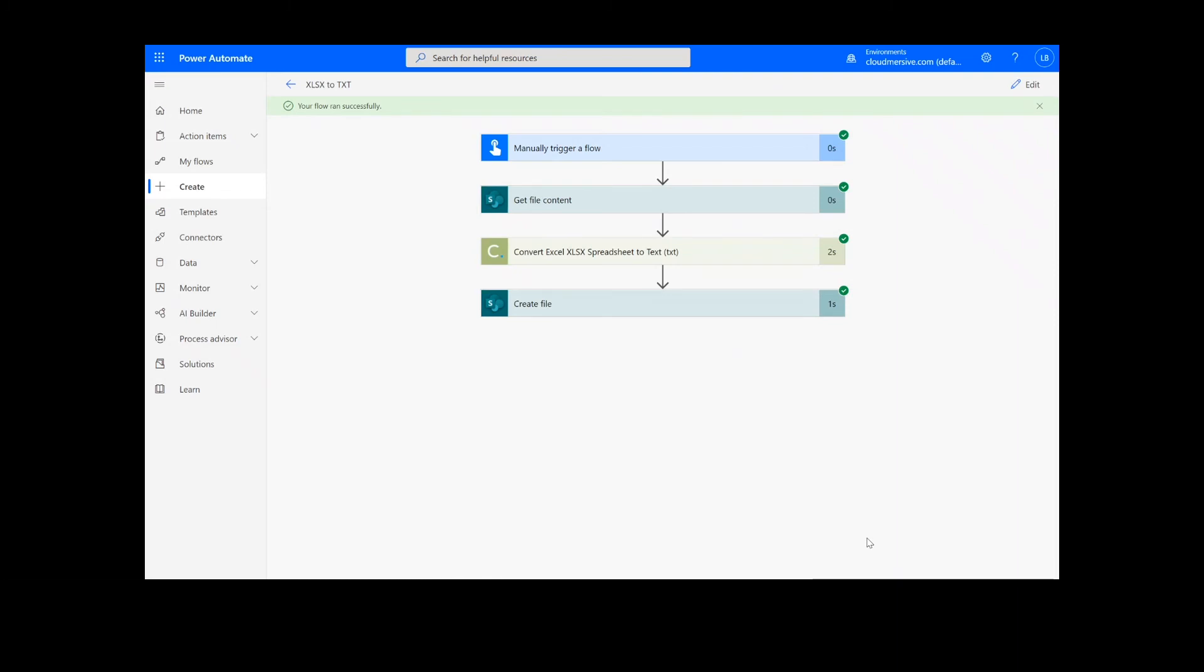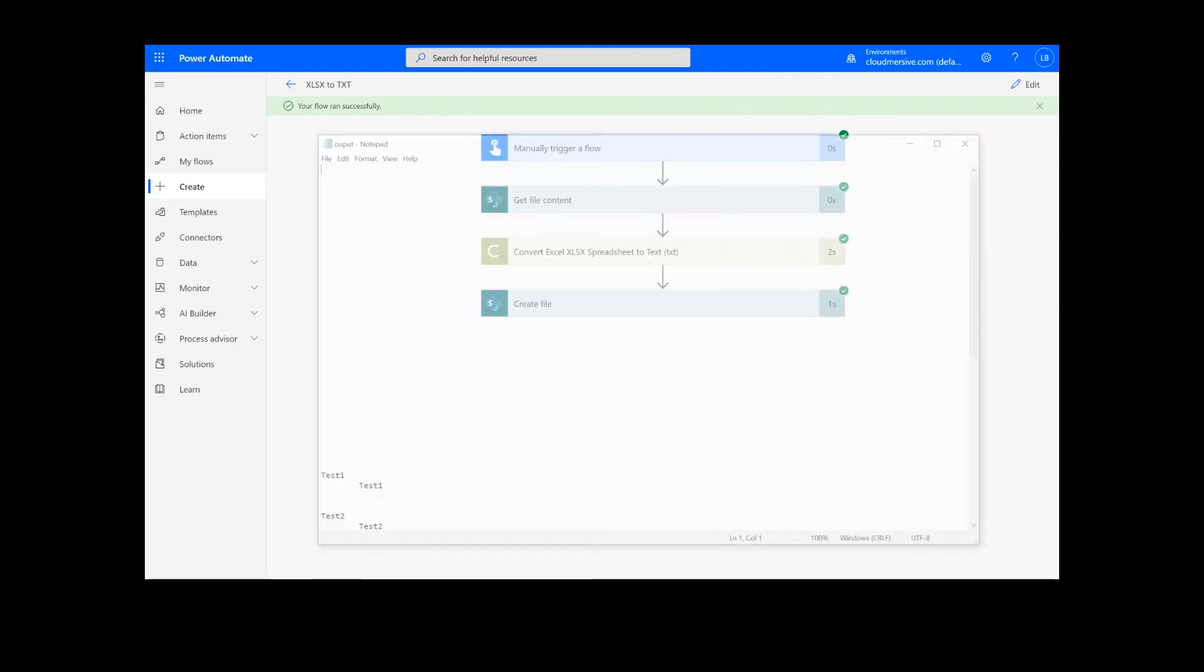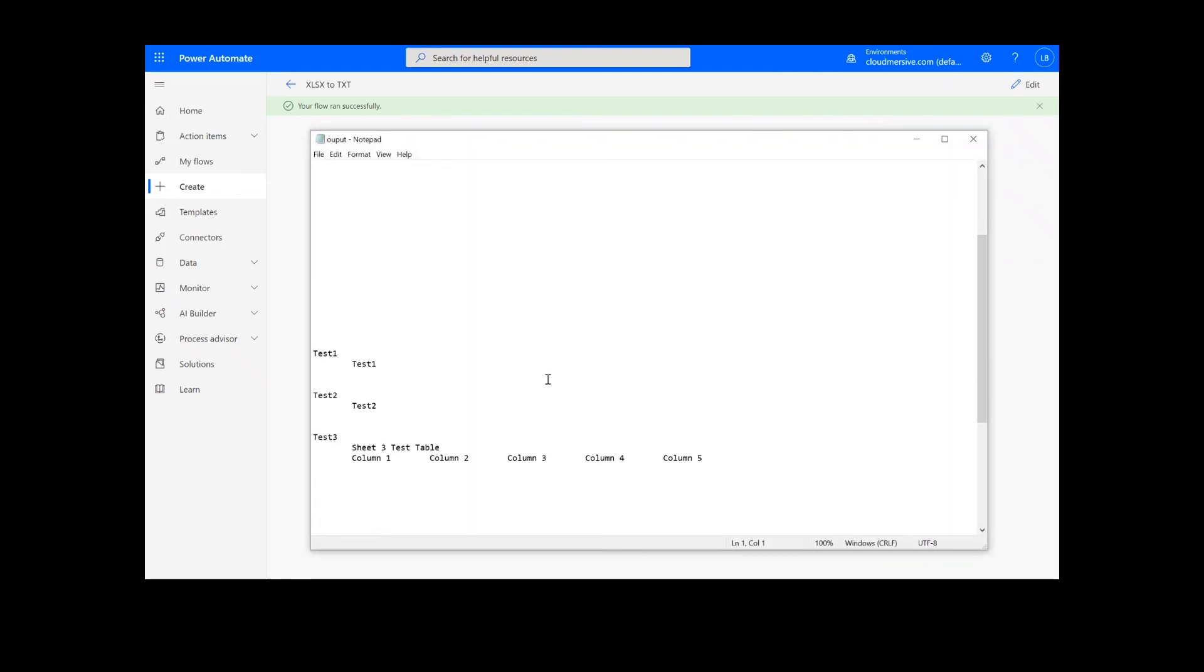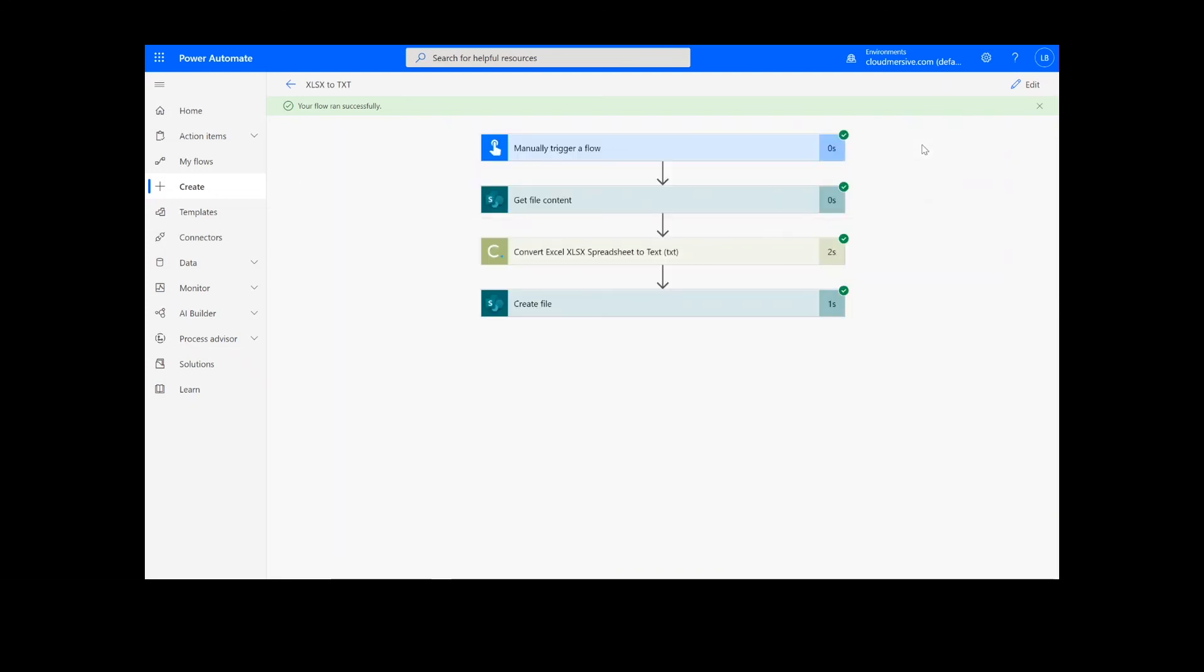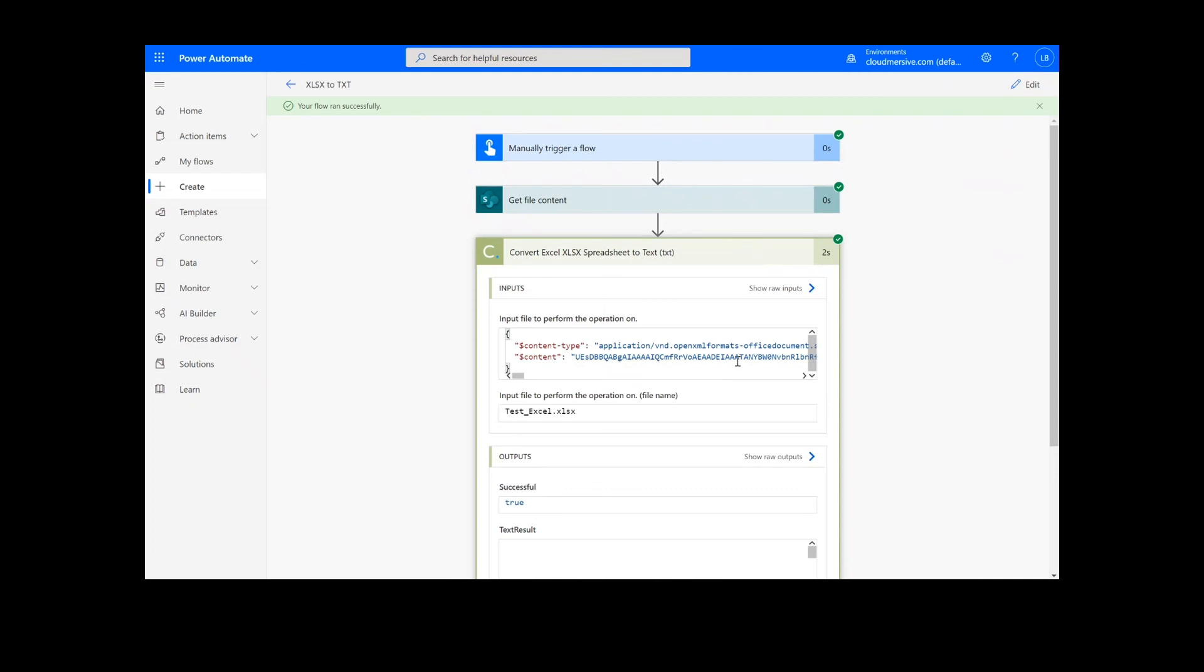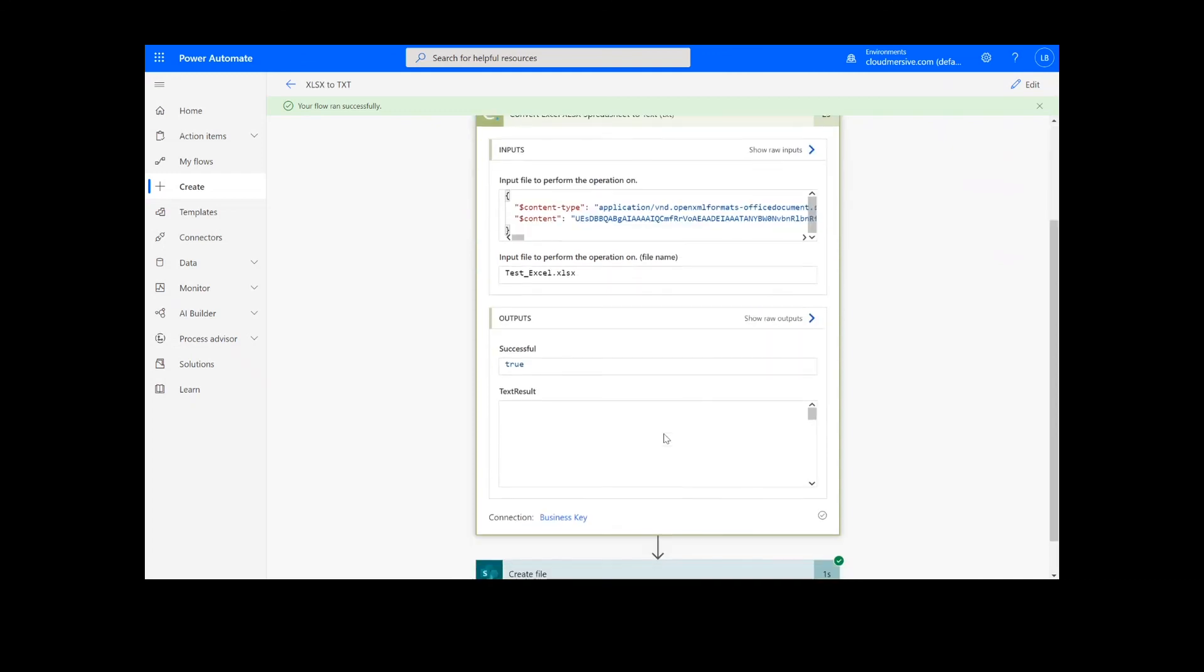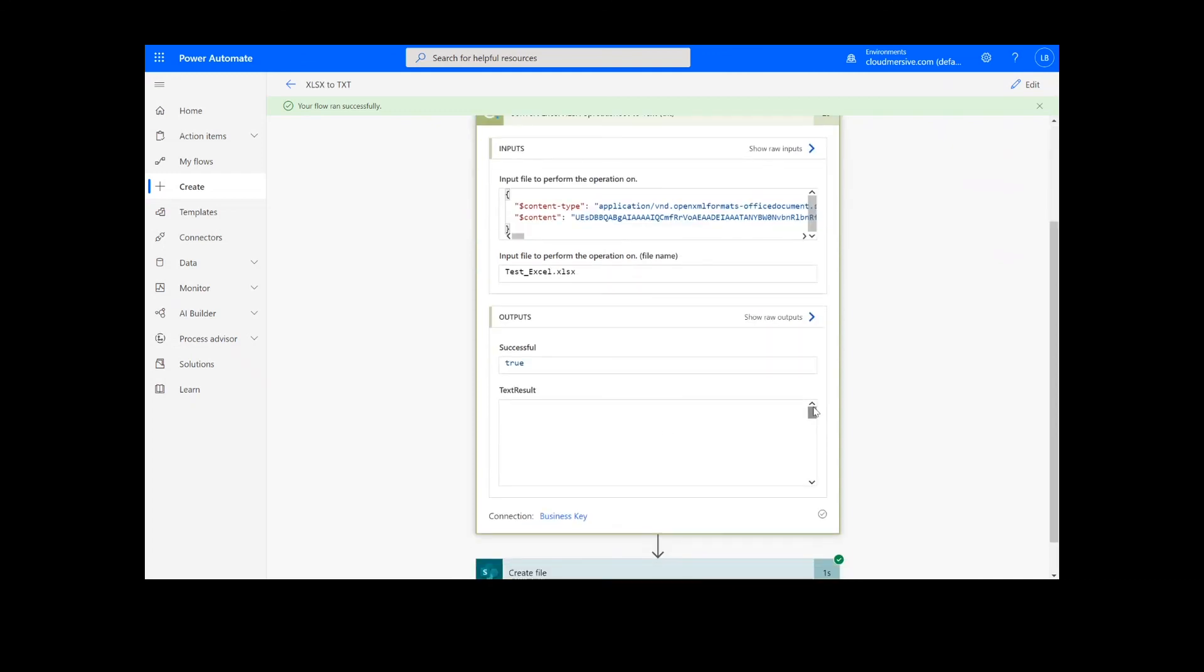Now you can check your chosen folder for your newly created text file. If you don't want a downloadable version of the file, you can skip the Create File step, as you can see here that a text string is automatically provided in the results.